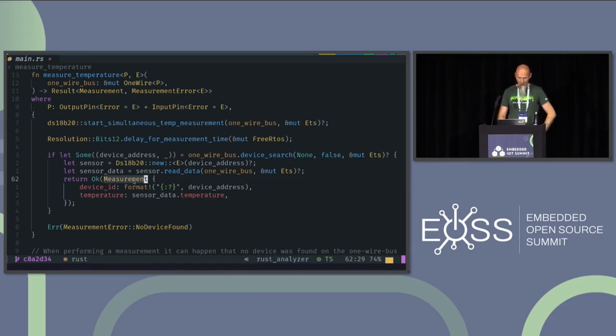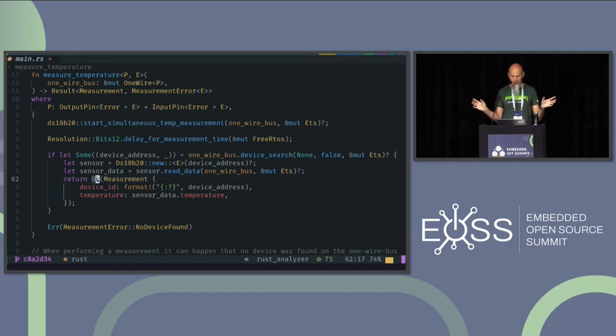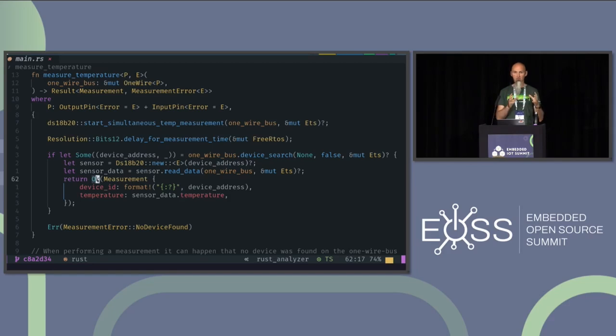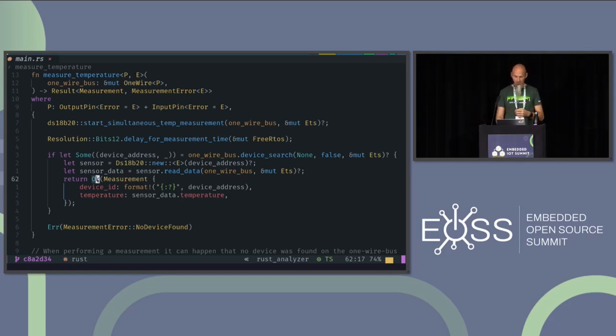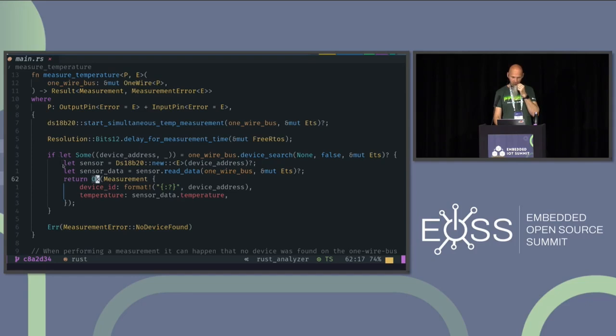So I think I told you about this result type. This is how you return the result type. You wrap it in an OK state and an OK block. And then the caller knows that this is actually what I wanted and everything went well. If it didn't go well, for example, if we didn't find the device on the bus, we will not go into the if statement and fall through and finally return an error with no device found.